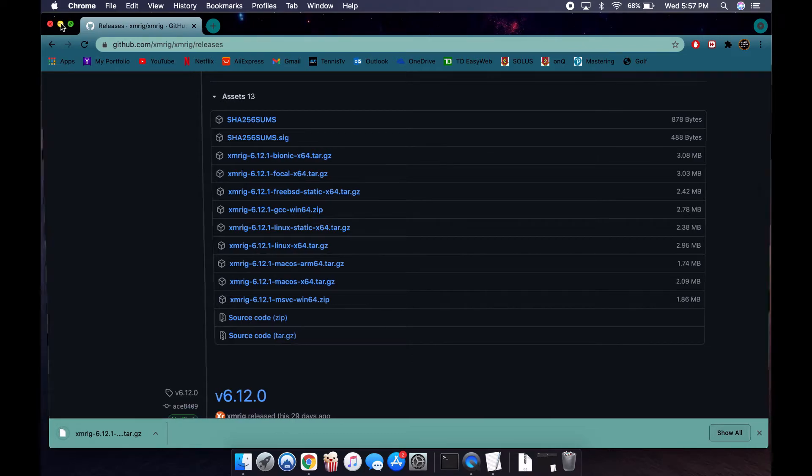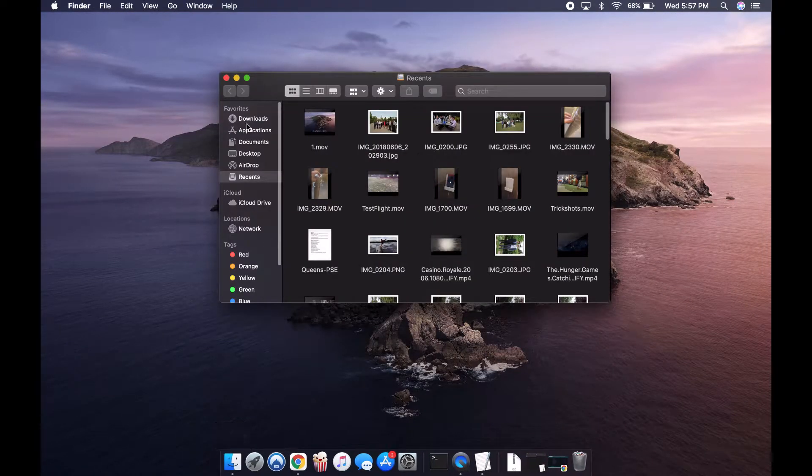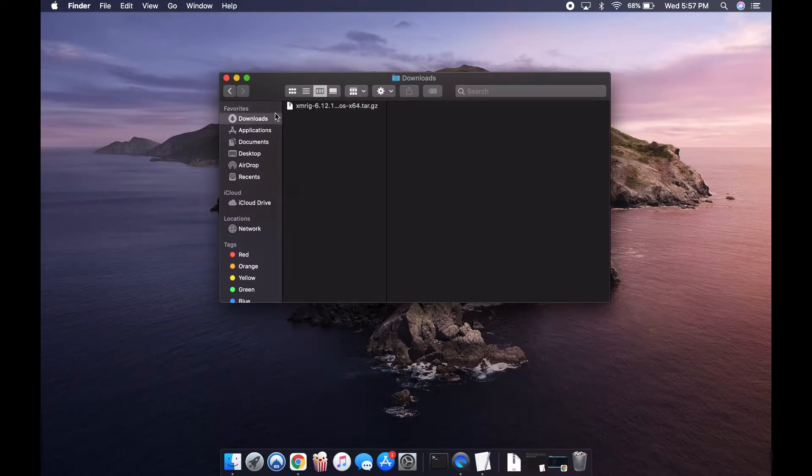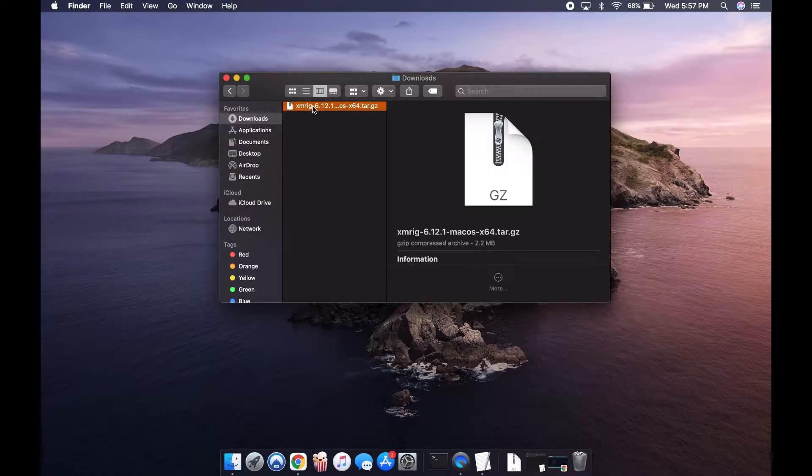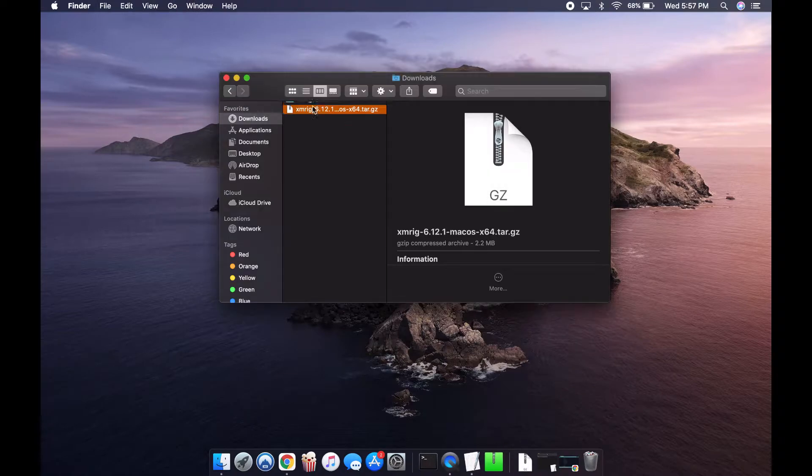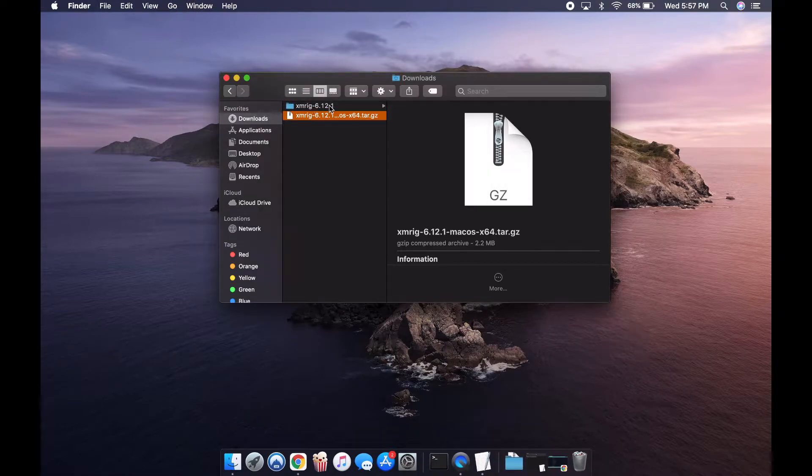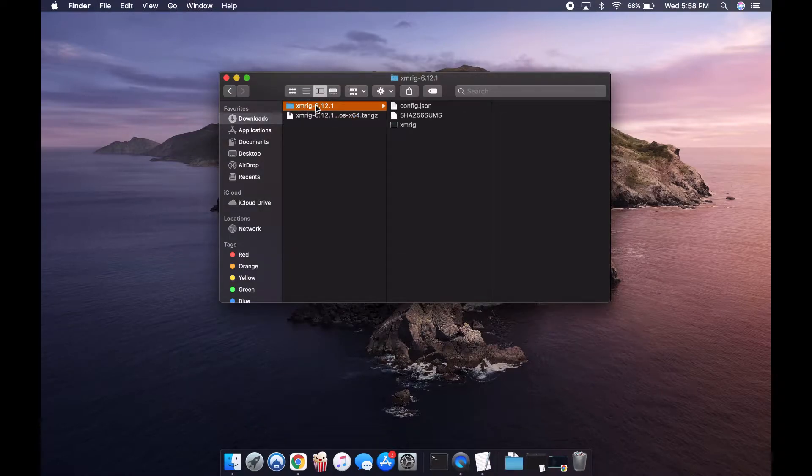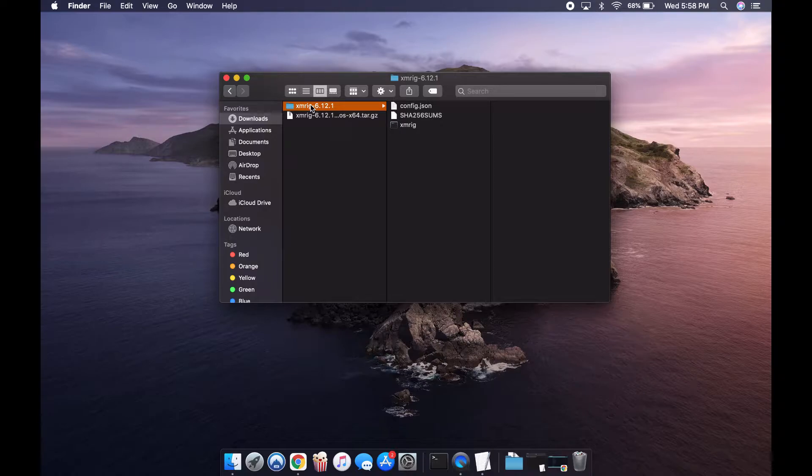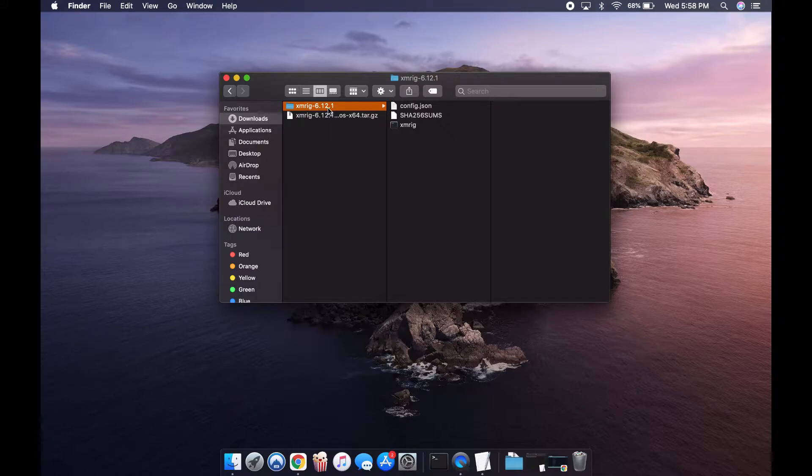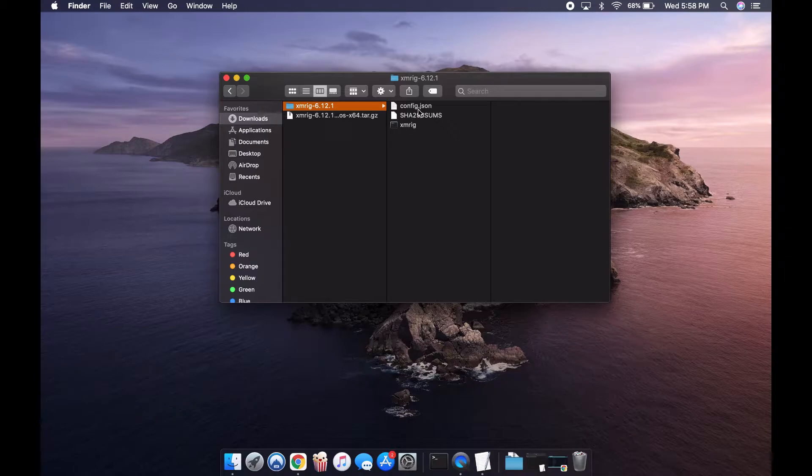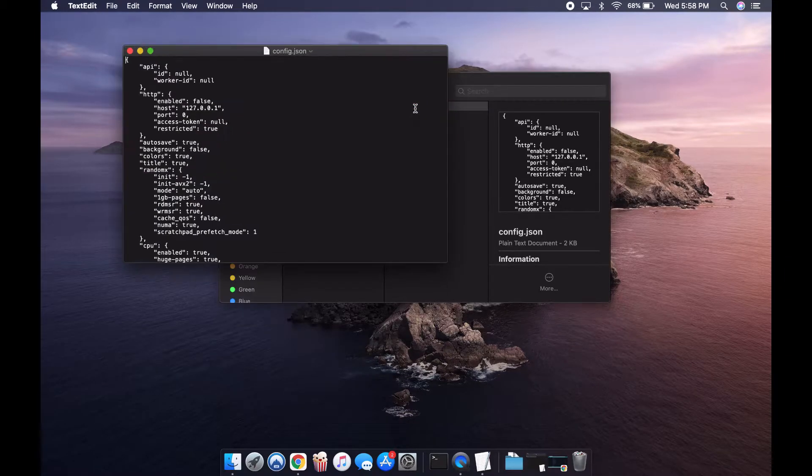Then I'm going to go to my downloads and double-click to extract it. You can move this to your applications folder or wherever you want, but I'm just going to leave it in the downloads folder for now. XMRig is the actual application itself, but we have to do a little bit of setup before we do that, so we're going to click on config.json.